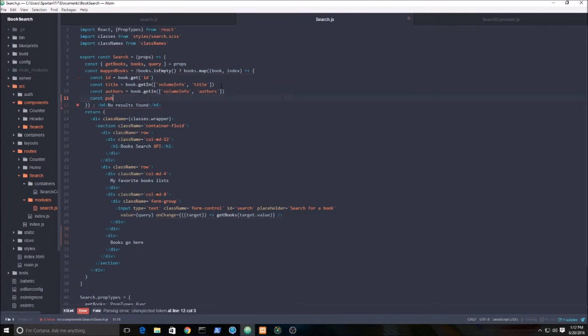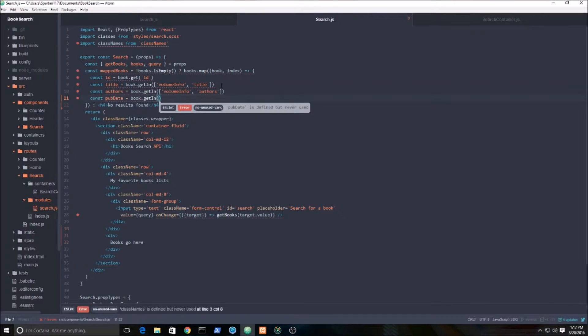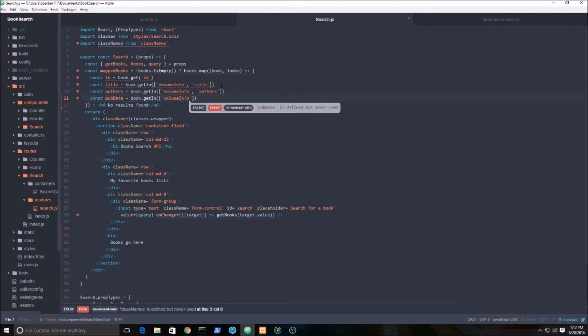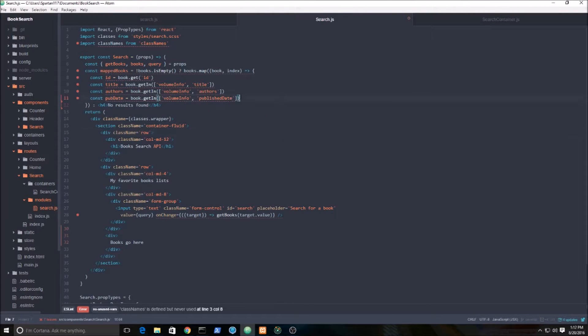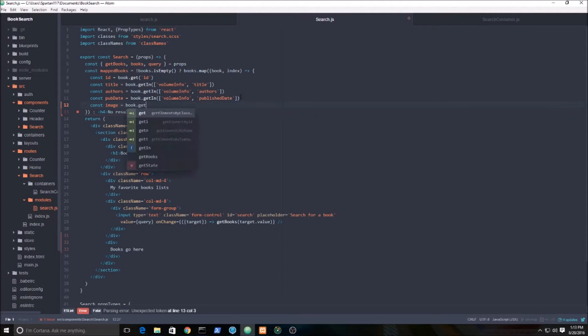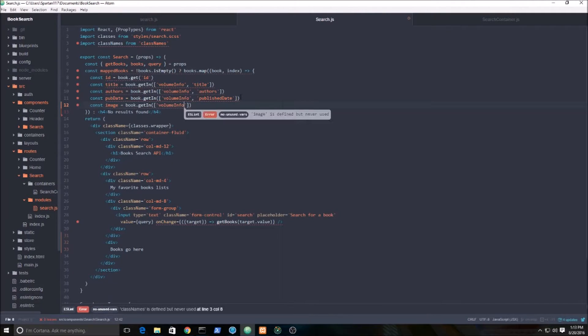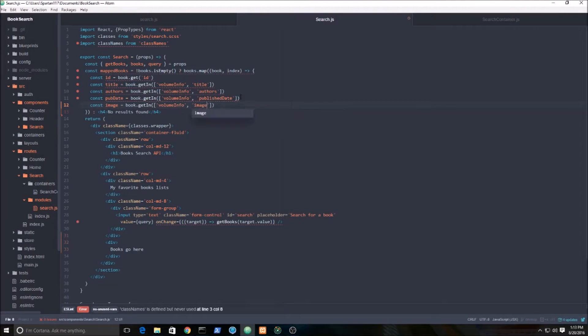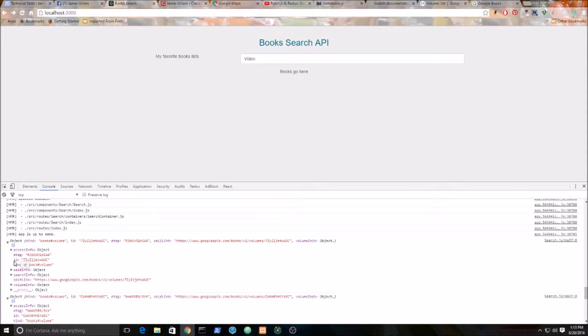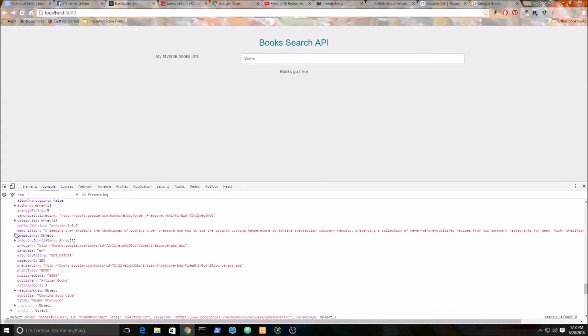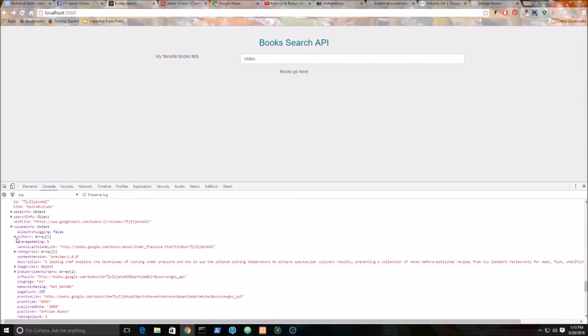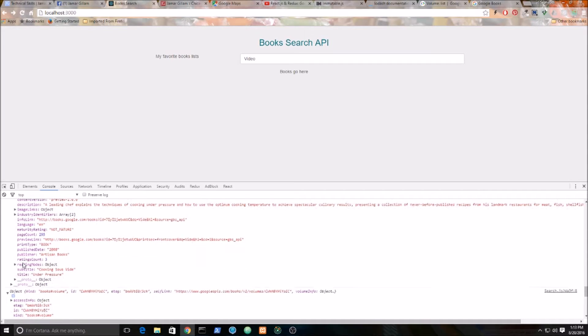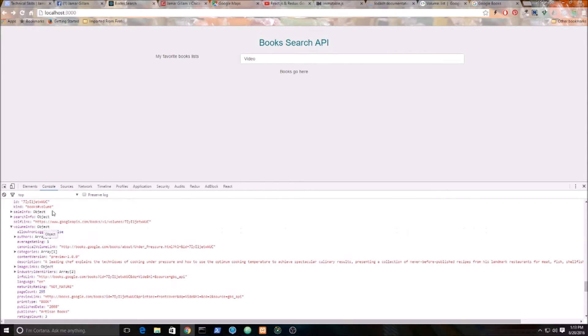Authors, by the way, is an array - we're going to have to do a small mapping function to grab the authors there. Let's get the publication date. And then let's grab an image, so book.getIn volume info, image links, and small thumbnail. Same for the author, you see it's an array. Title - this is where I'm getting all my information.